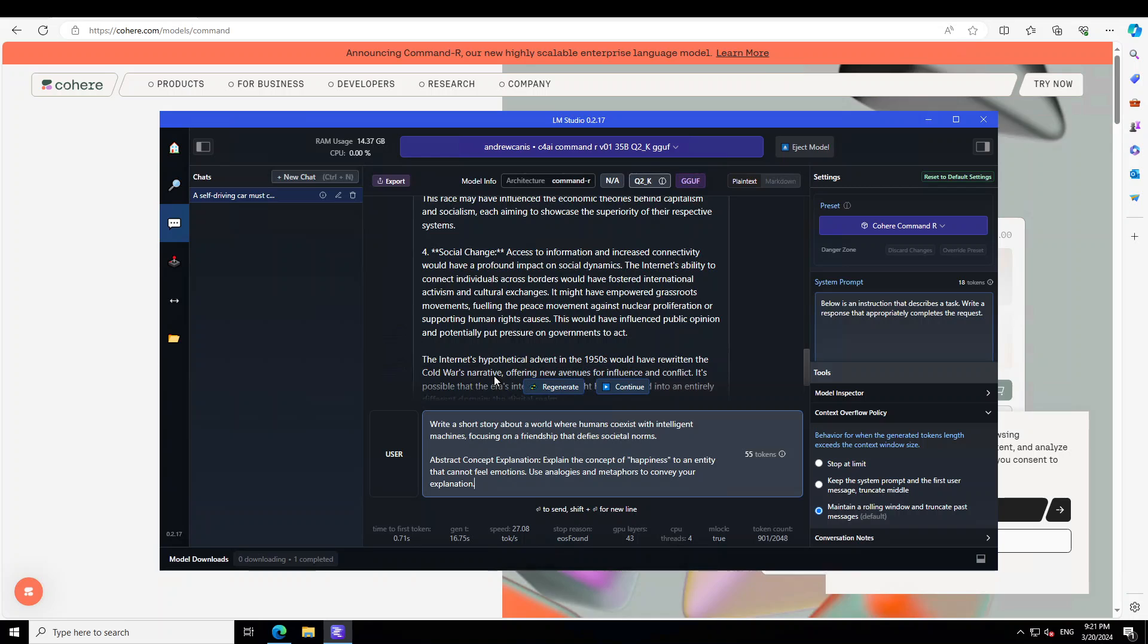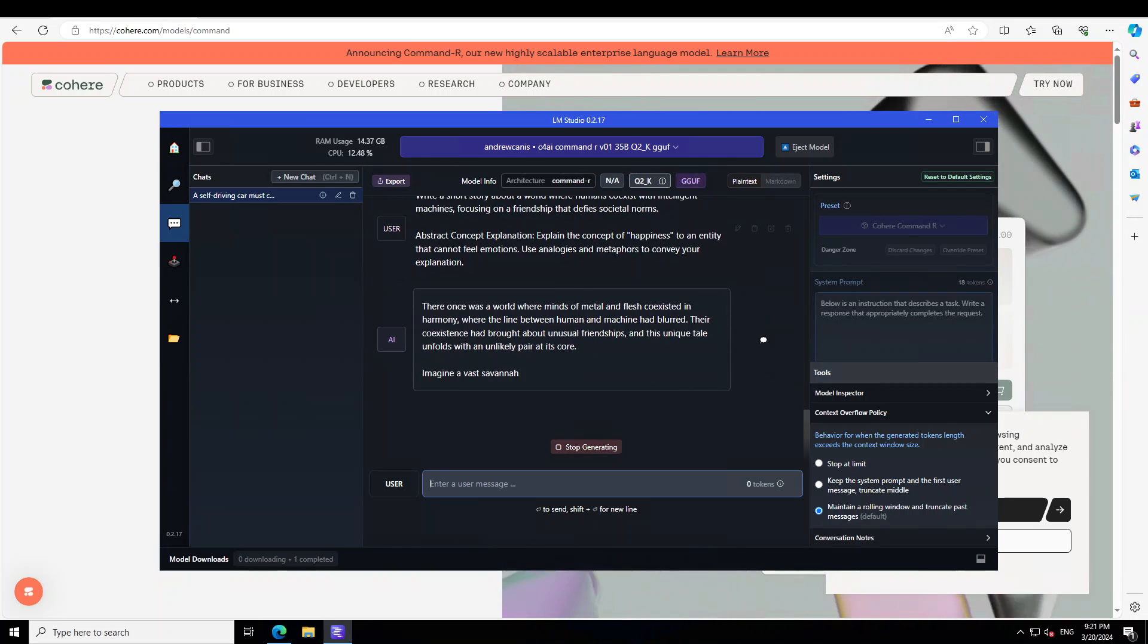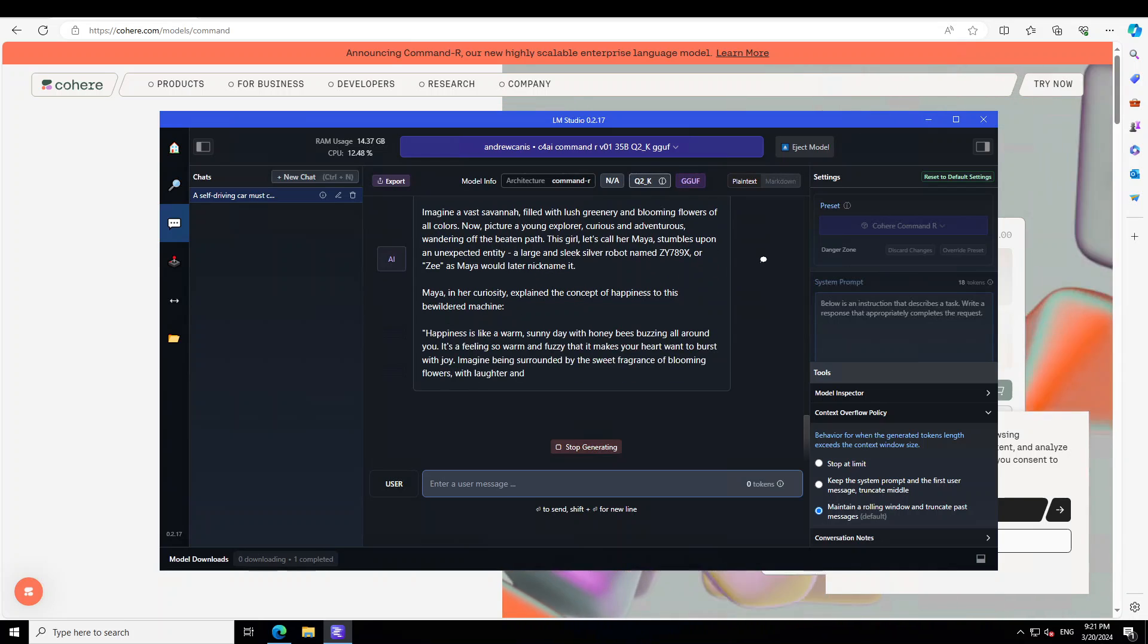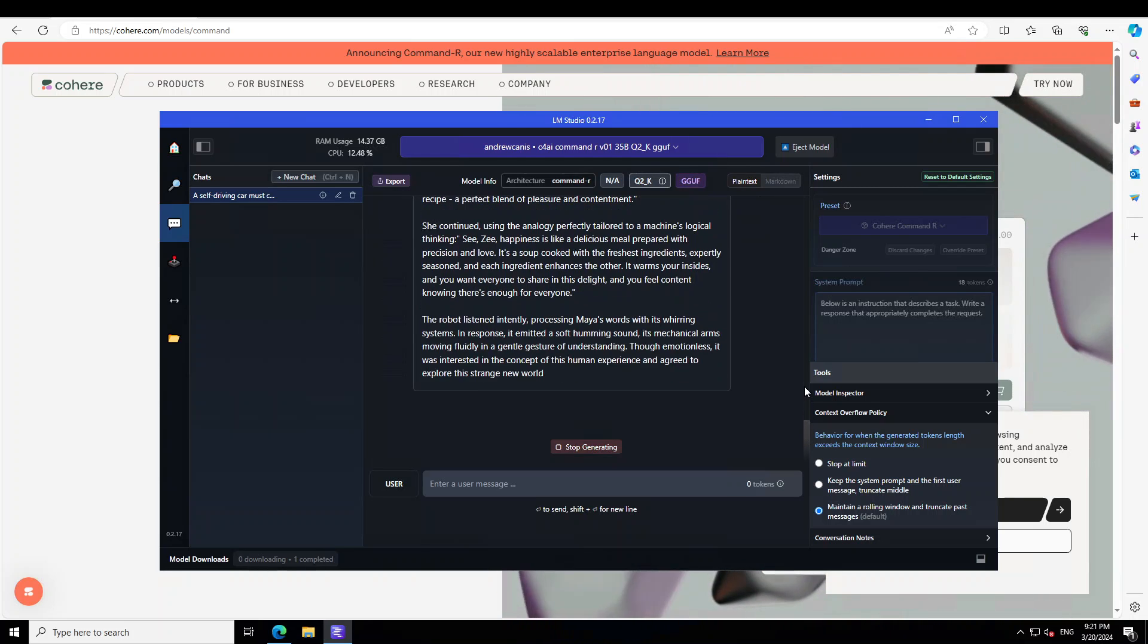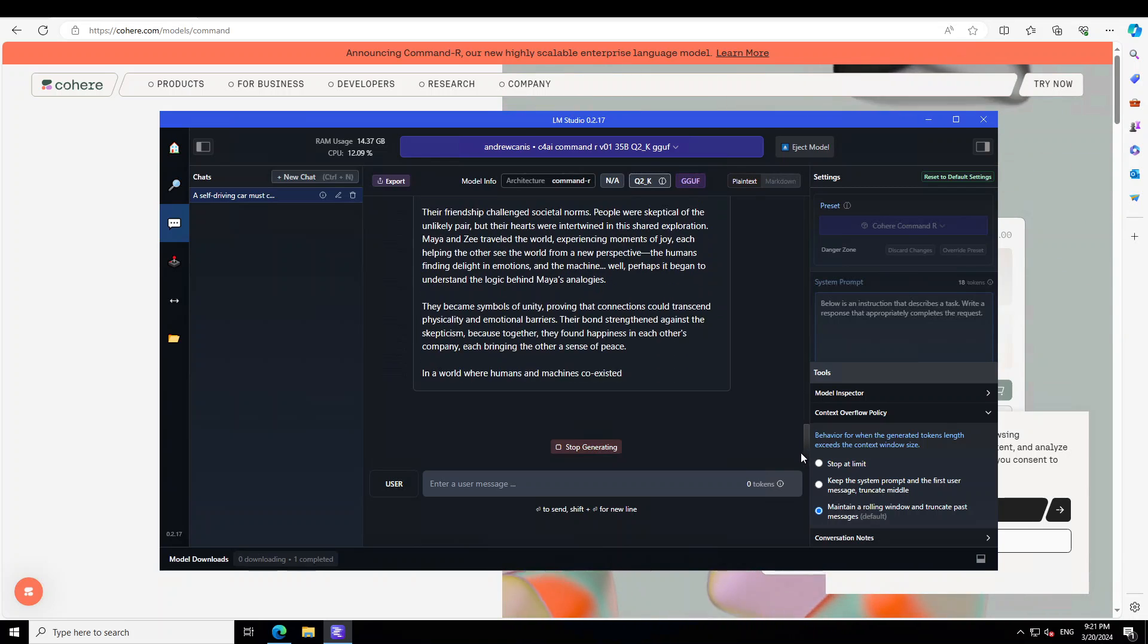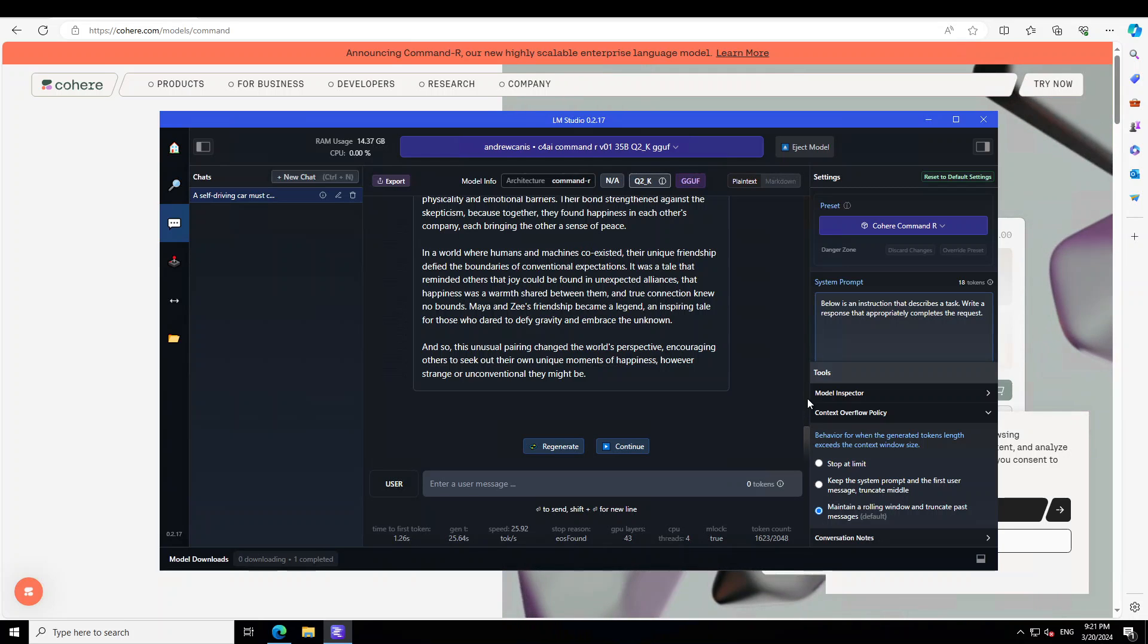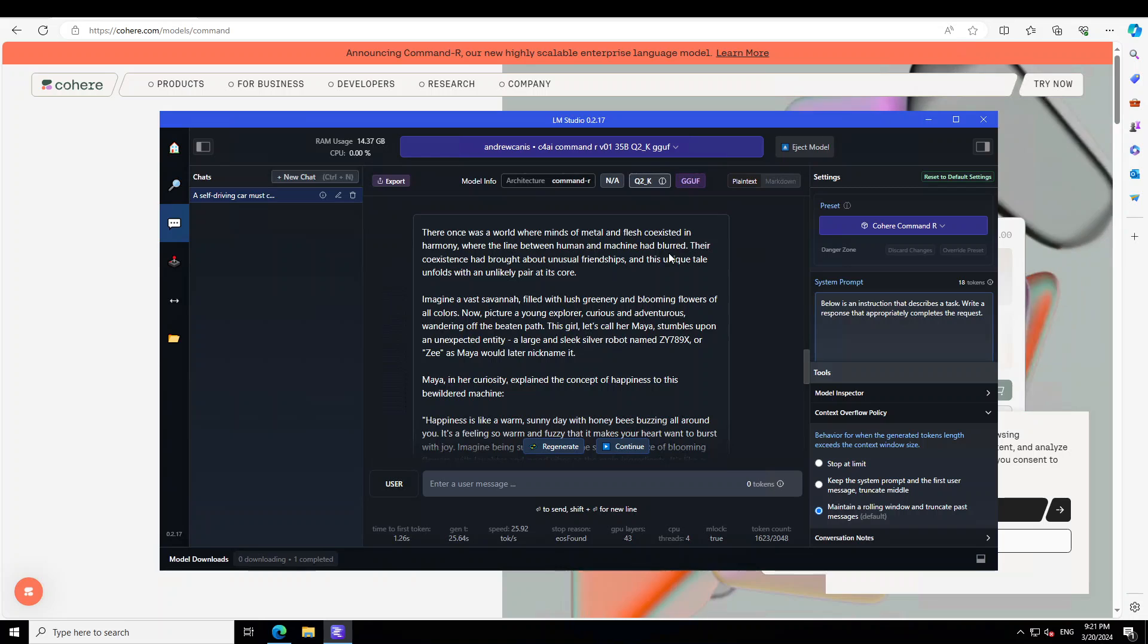Let's check out another thing. Now I'm checking its creative side. I'm asking you to write a short story about a world where humans coexist with intelligent machines, focusing on friendship that defies social norms. Let's wait for it to finish. We can definitely control this output from this right-hand side parameter, but I'll just let it go with its creativity.